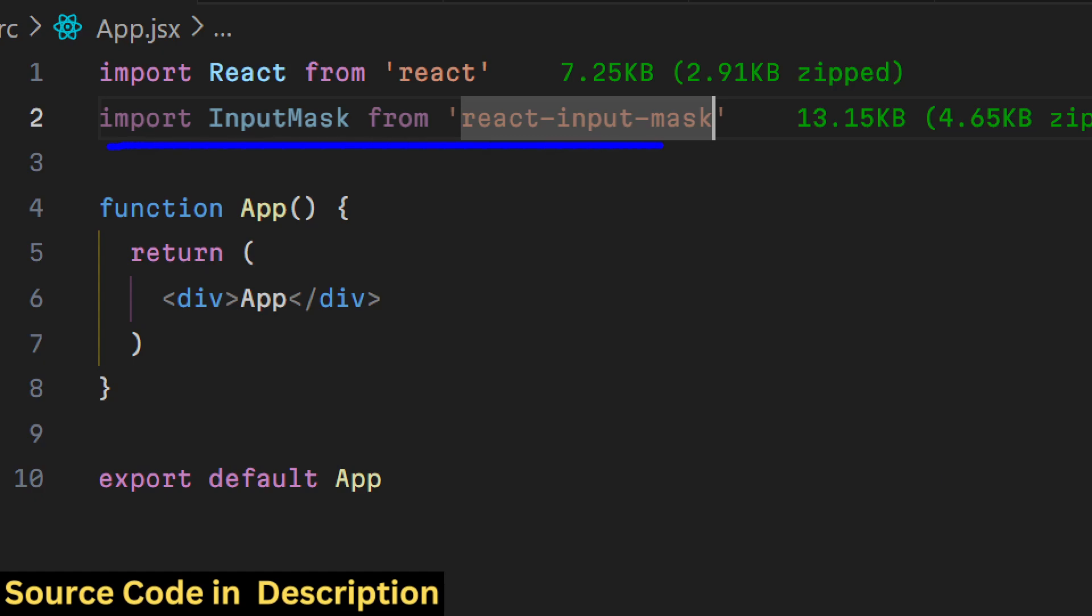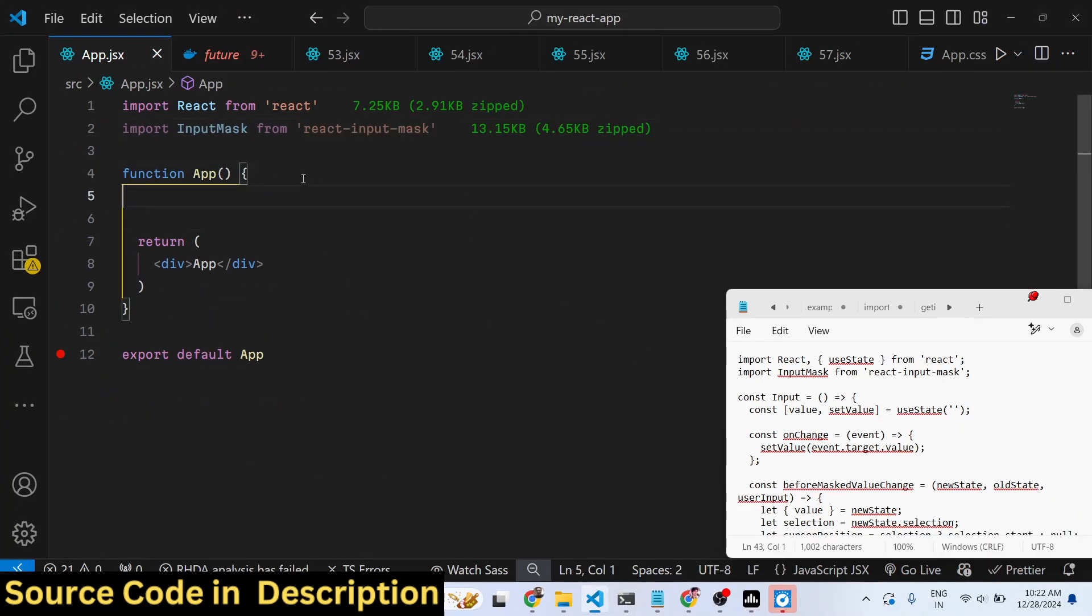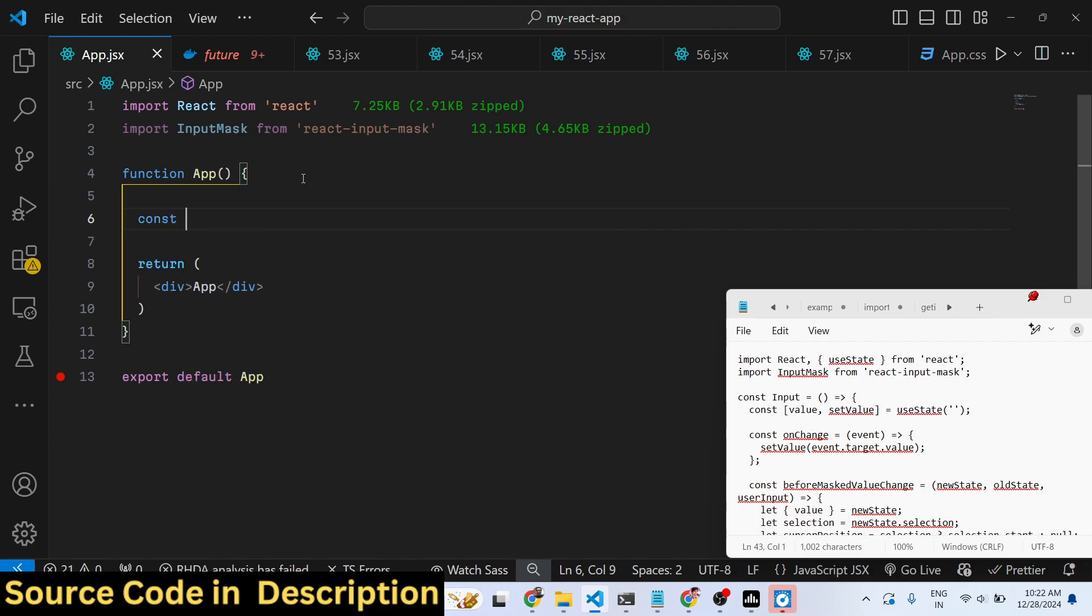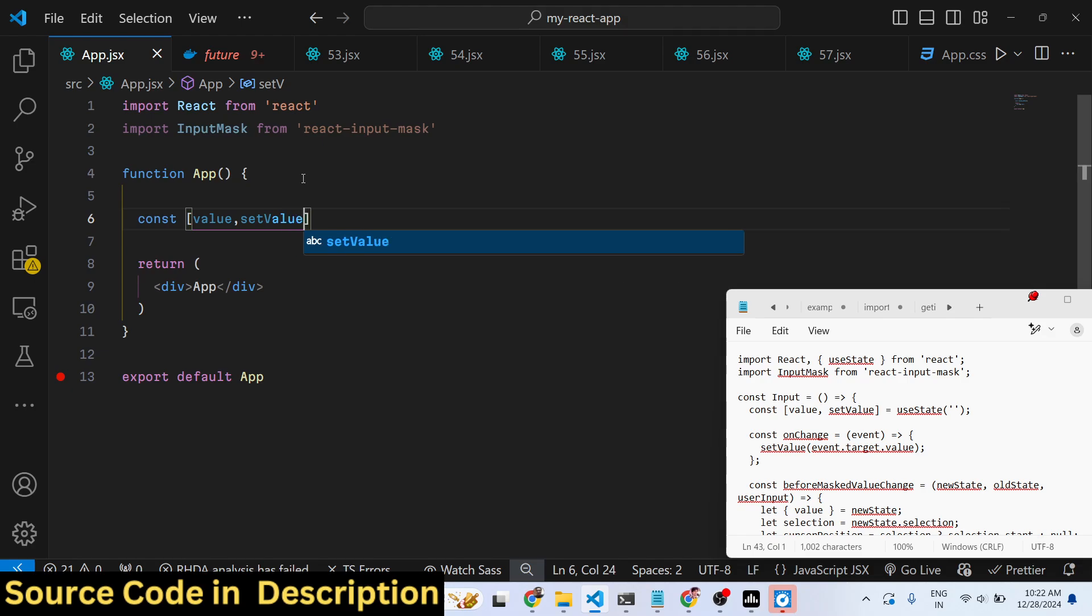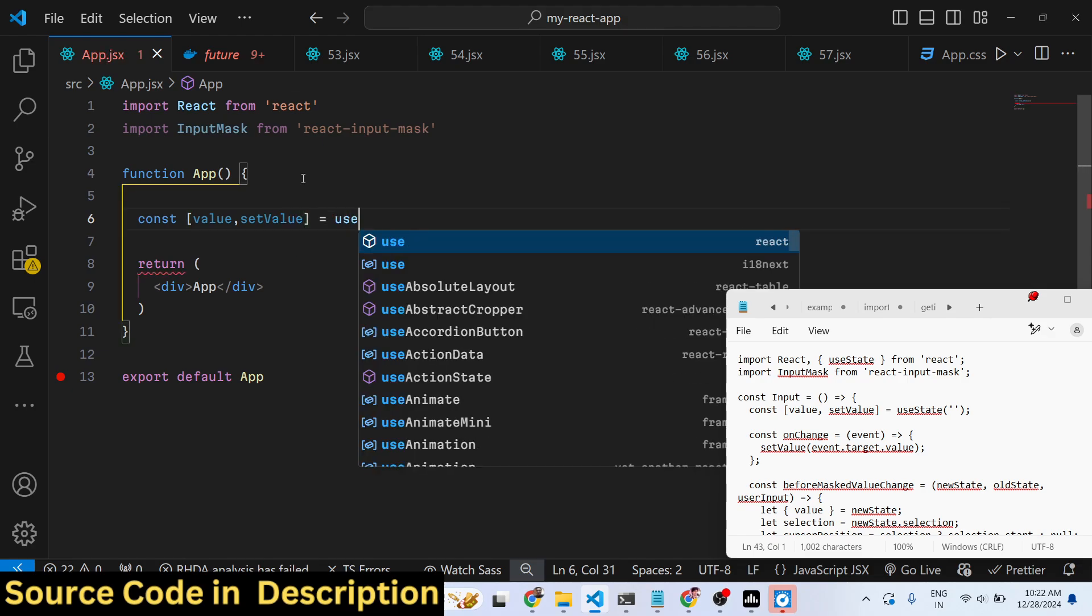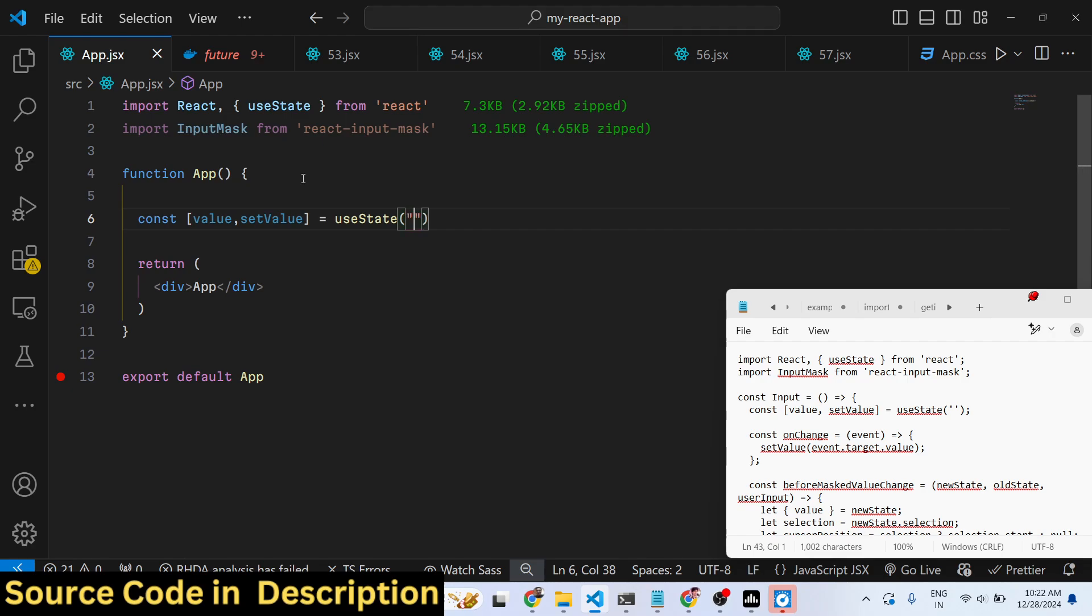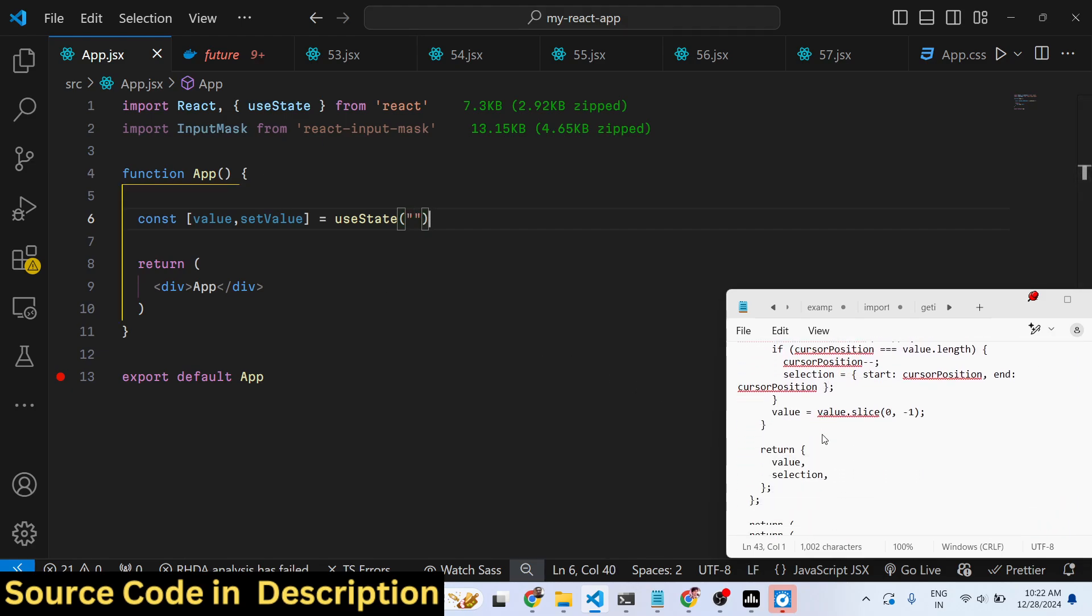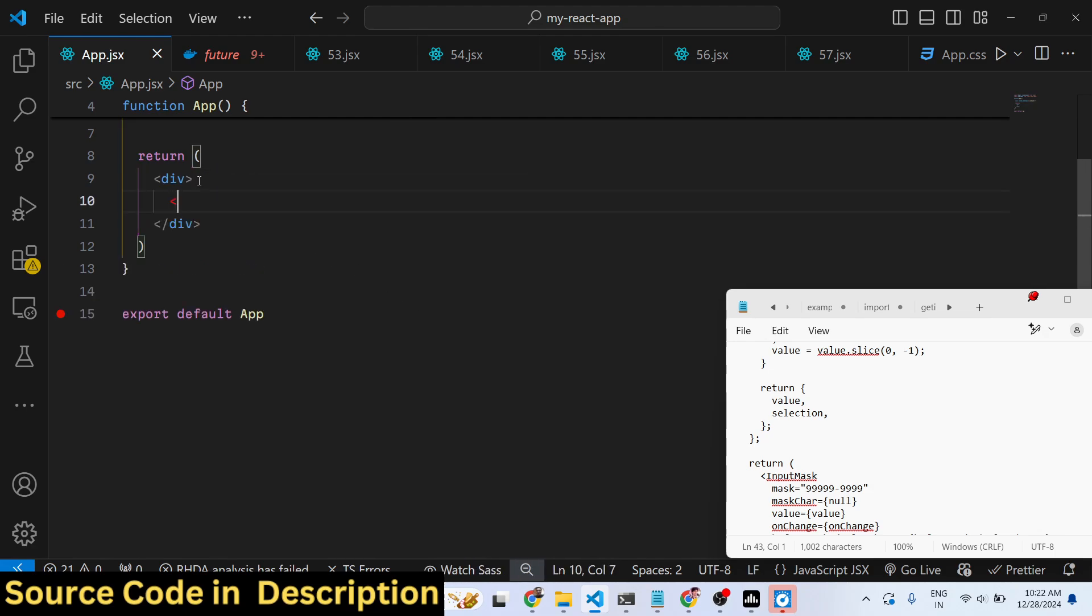Once you include this, we need to declare some state variables. So we will declare a variable for keeping track of which value the user writes. For this we will be using the useState hook, and then we can simply in the JSX wherever you need to display it, we will use this component which is input mask.